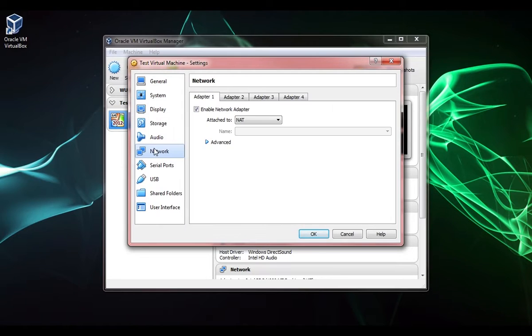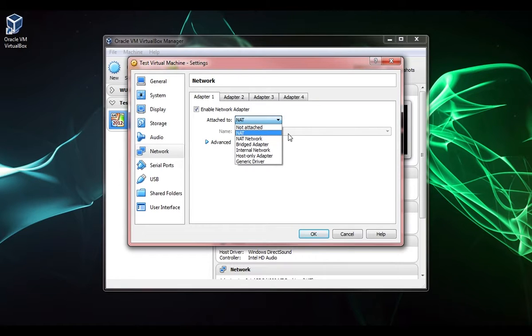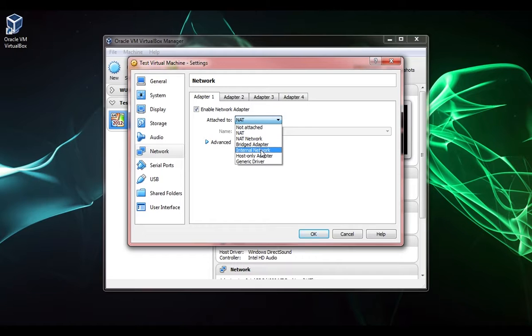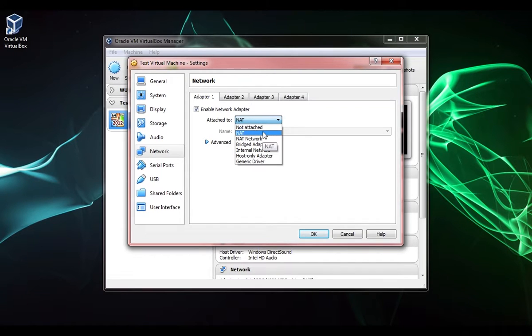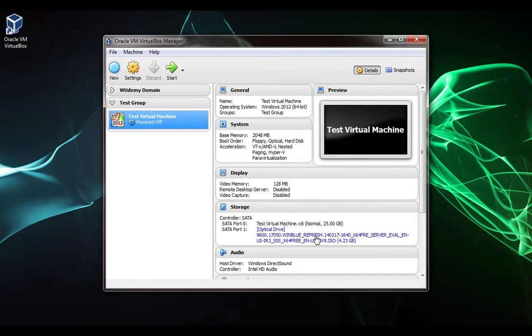One more thing I might want to point out to you is under network, this is attached to a NAT adapter. The only thing you really need to know is if you want your virtual machines to communicate to each other, which we will at a later point, you'll want to change this to internal network. But for our purposes right now we want to leave this at NAT.